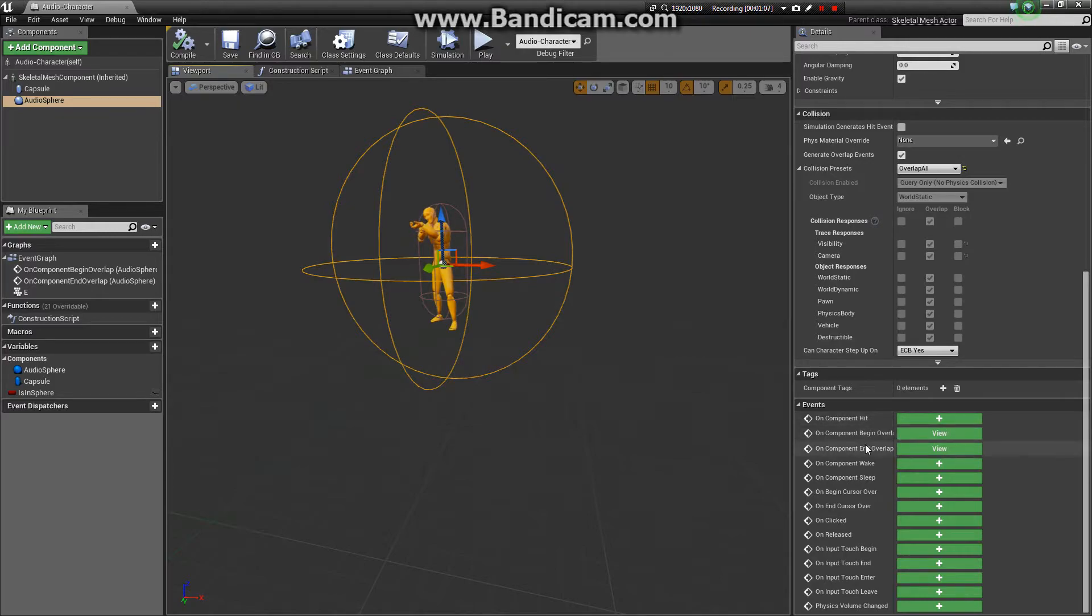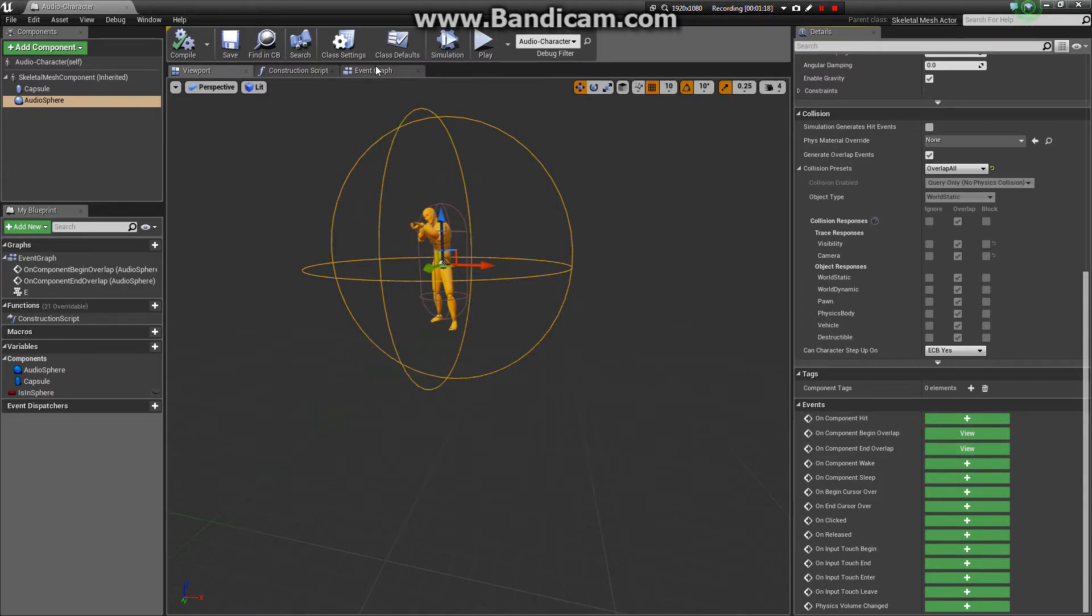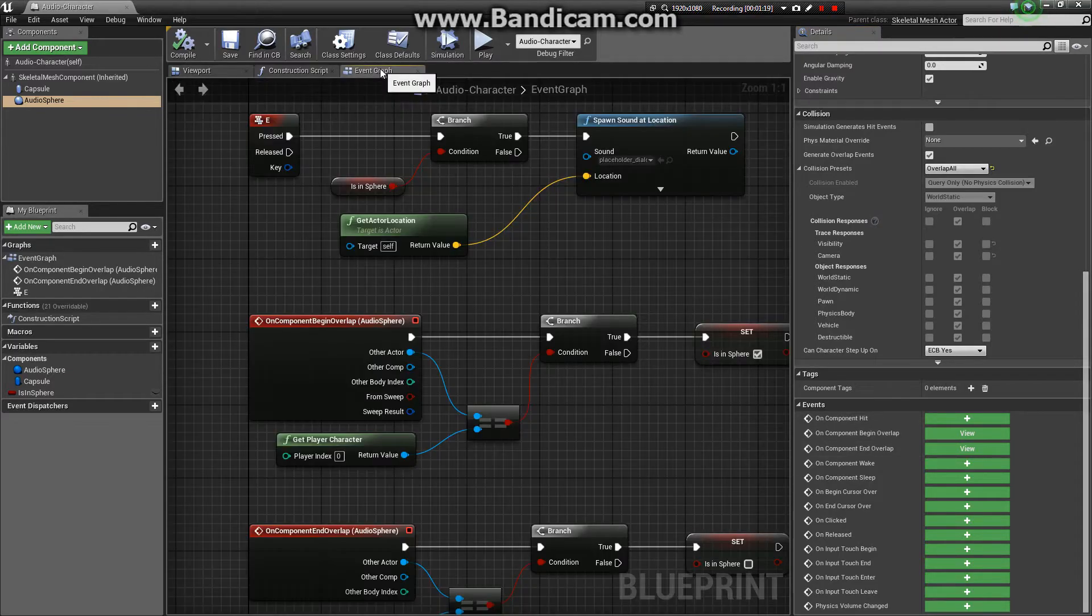And I made sure to add the events to the graph, down here in the events tab, on component begin overlap and on component end overlap. Okay, to the event graph now.